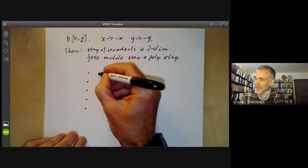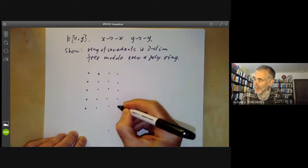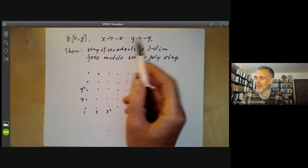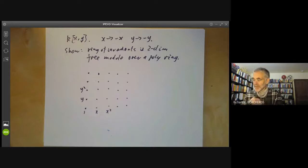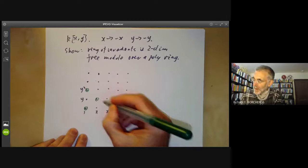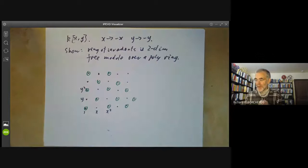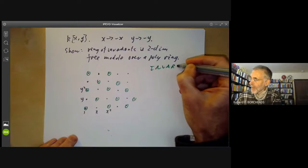We draw a picture of polynomials in two variables by writing down a basis: 1, x, x squared, y, y squared, and so on. The polynomials invariant under x to minus x and y to minus y are the monomials whose total degree is even, because these are fixed by this automorphism and all others get multiplied by minus one. So the ring of invariants is this green ring shown here.